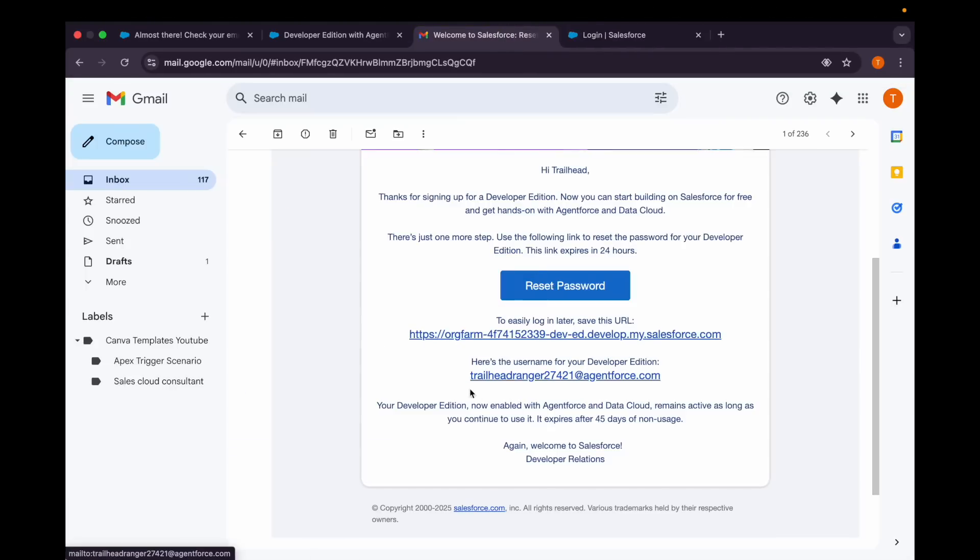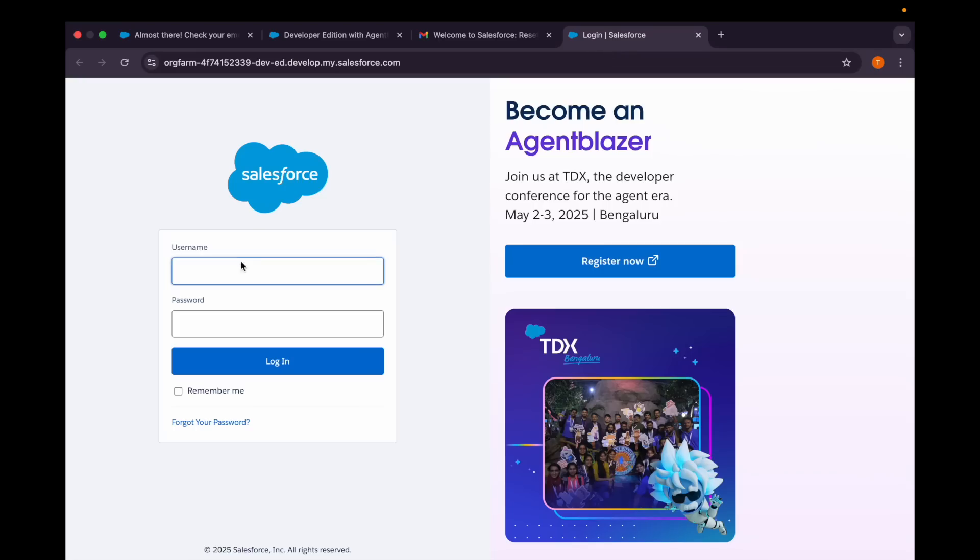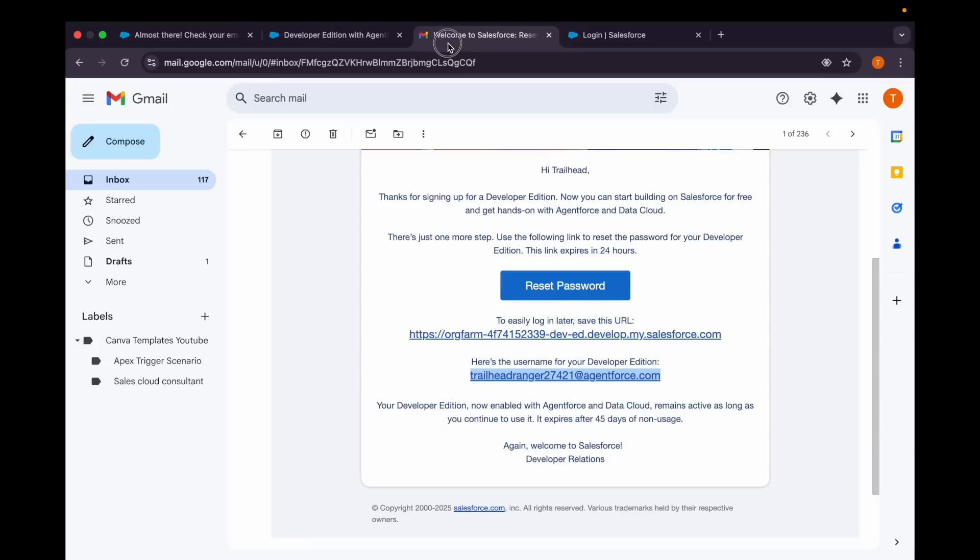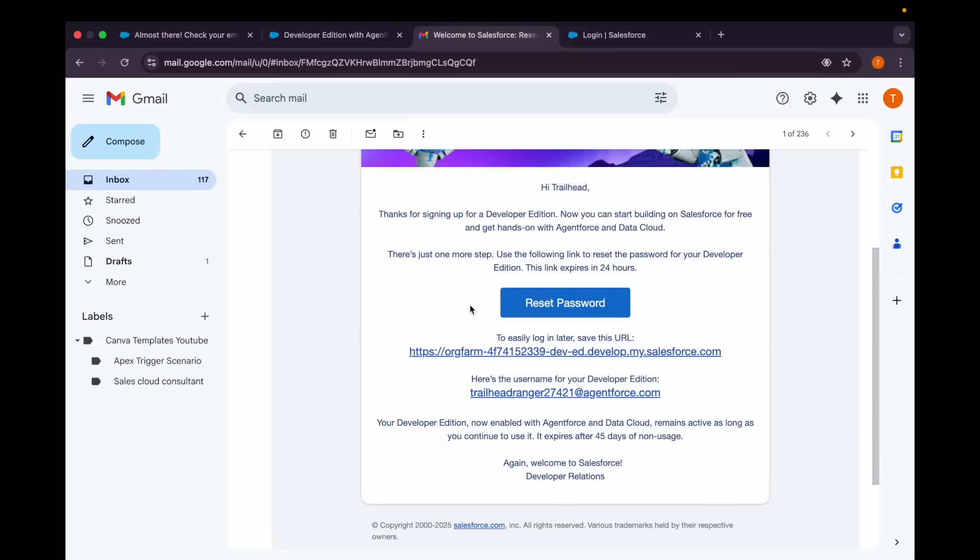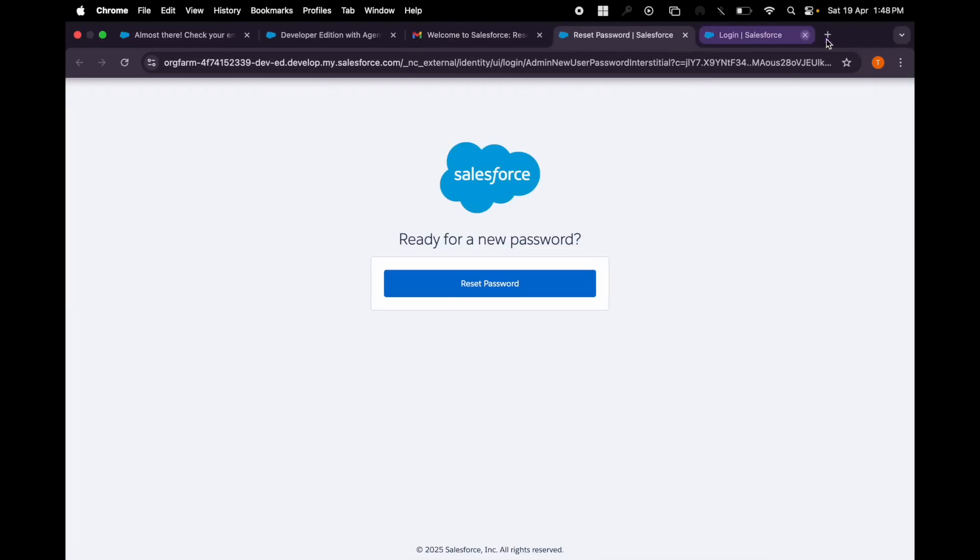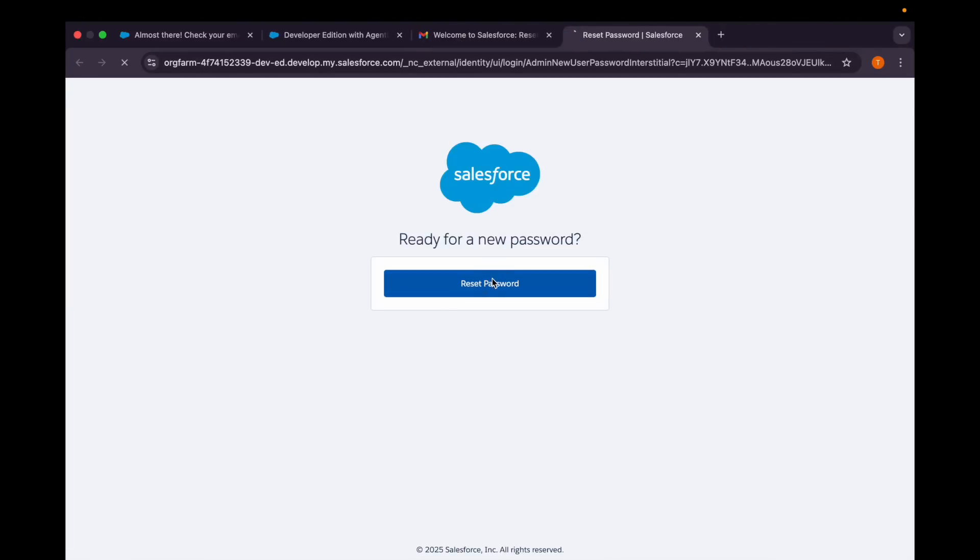Then I'll have to enter the username which they have given, and then I'll provide the password. Okay, so first of all, we'll just click on this reset password link and then click on this reset password button.